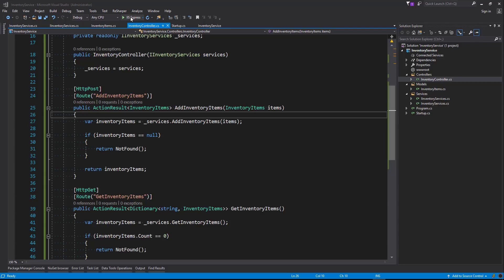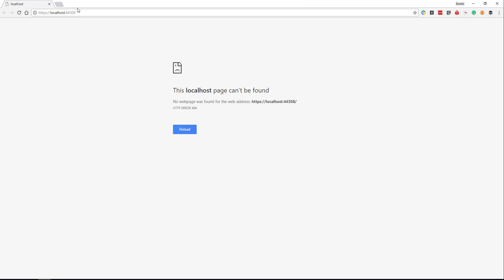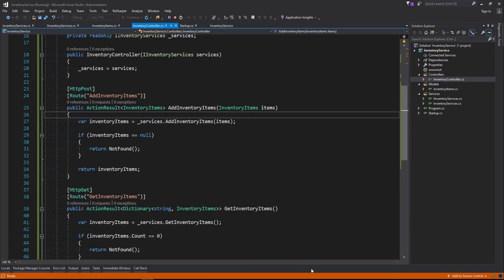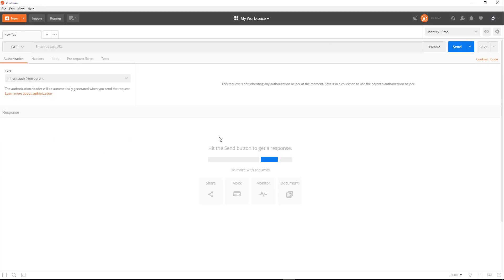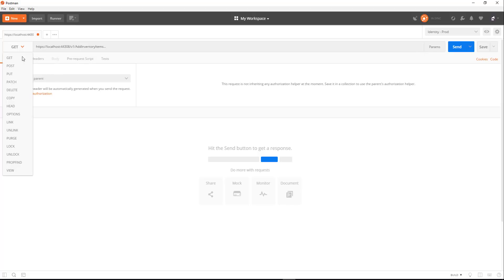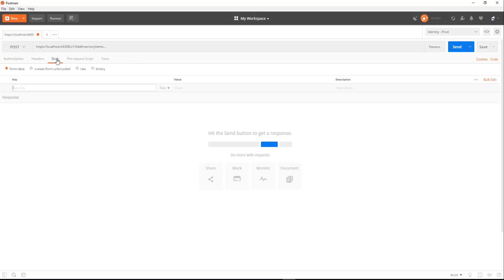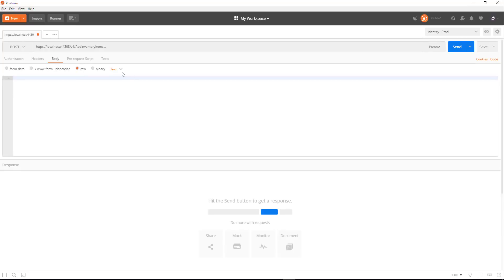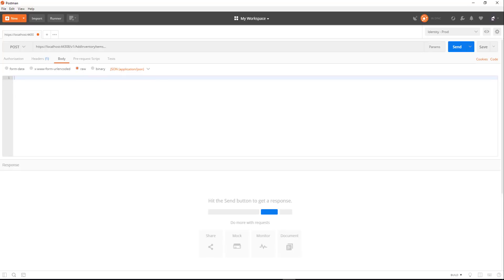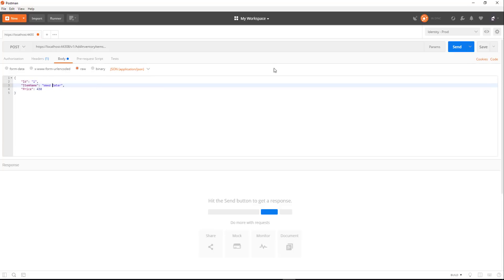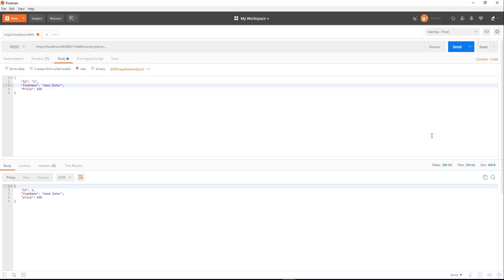Now it's running, we'll grab the localhost in the port. Head along to Postman, put that in there along with our v1 AddInventoryItems. That's going to be a POST, and we're going to pass in the body, and that's going to be JSON. Okay, so we're going to say ID, and we're going to have an item name of weed eater and a price of $430. So let's send, and we've got a 200 status back and we've got our item back.